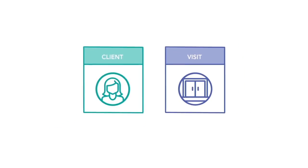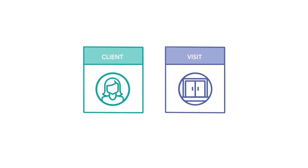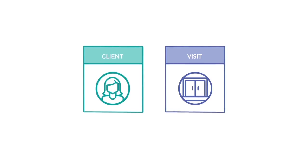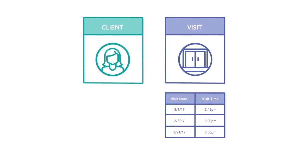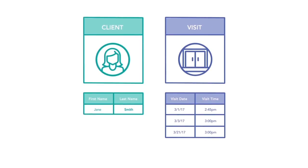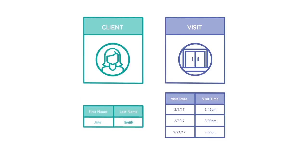Start by looking at the client and visit tables. One client can have multiple visits over time, but each visit belongs to only one client. This is called a one-to-many relationship. When creating your data model, use a crow's foot to represent a one-to-many relationship.